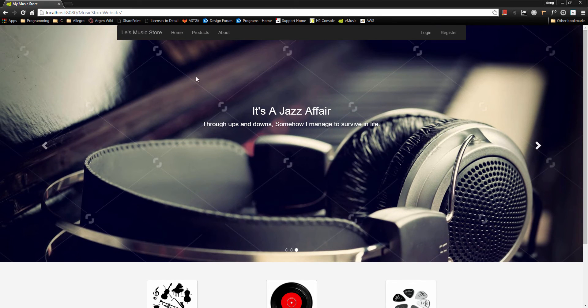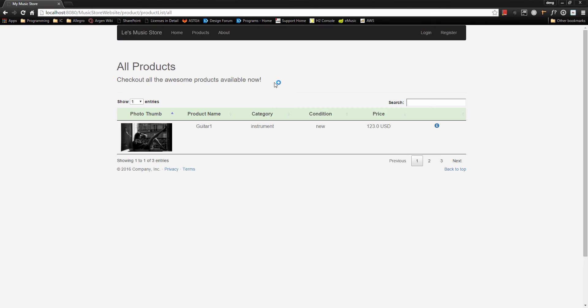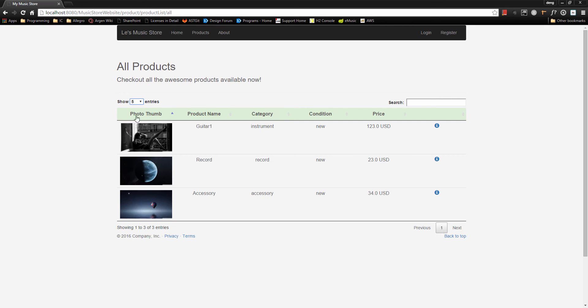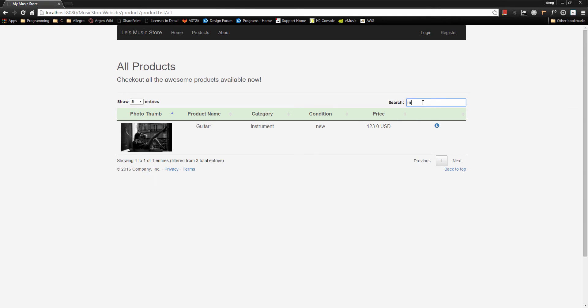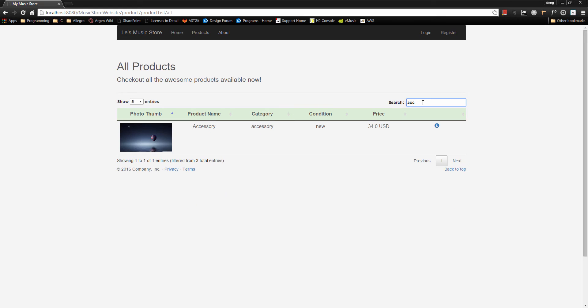Let's go ahead and take a look at our music products. This is the music product list page and we can choose to list entries of products. Right now we have three different products and category has instrument, record, and accessory. Basically I can type in whatever keywords I'm interested in to search them. So if I type instrument, so only instrument will be showed up, also accessories or some numbers.